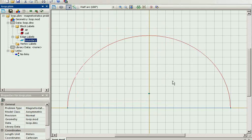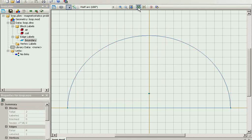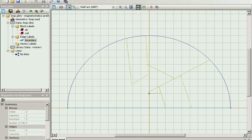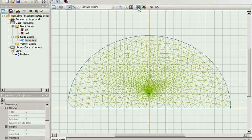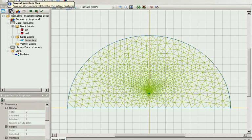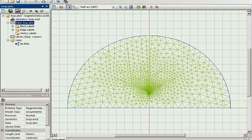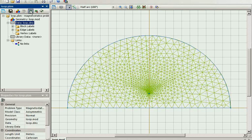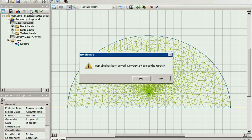The next important step is to build the finite element mesh. To do so, press the button build mesh. That is all. Now, we are ready to solve the problem. I save all simulation files and press the solve button.